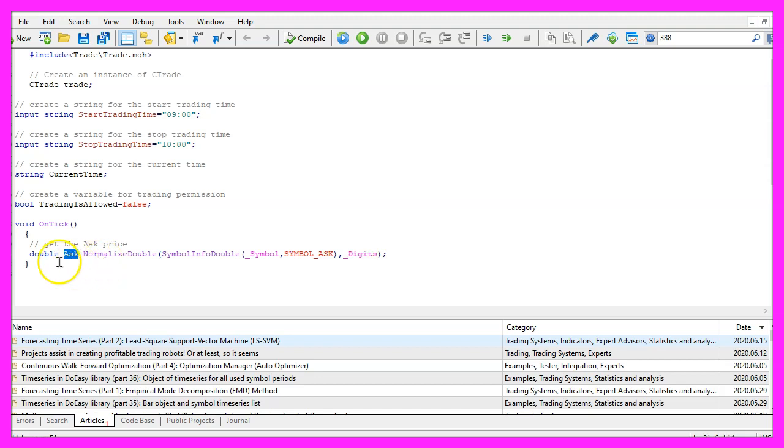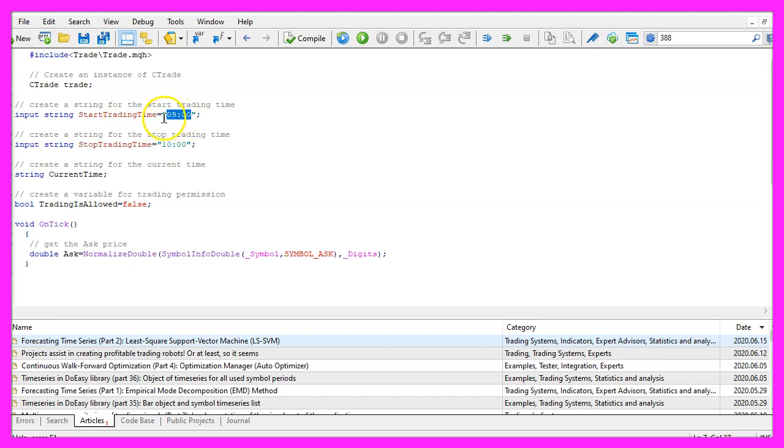The ask price is enough for this simple example because we are not going to use any entry signals to see if the first trade is actually opened at 9 AM.